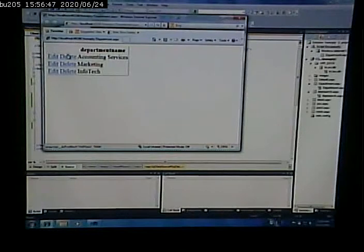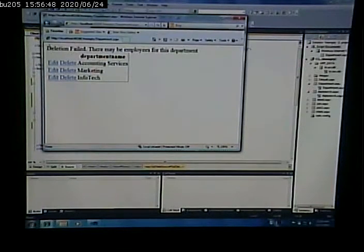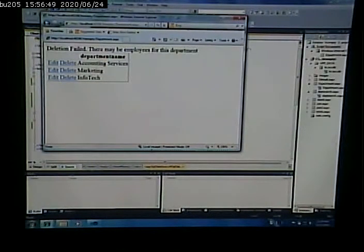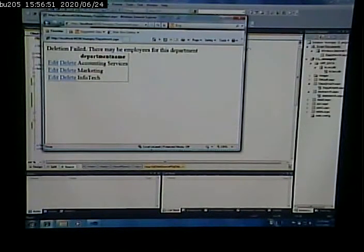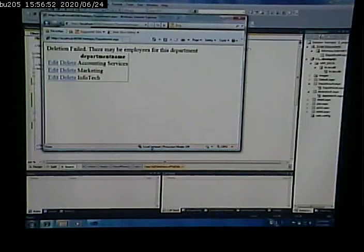So now I go and delete it. It can't delete it. It tells me there may be employees. So I don't get the ugly error message.